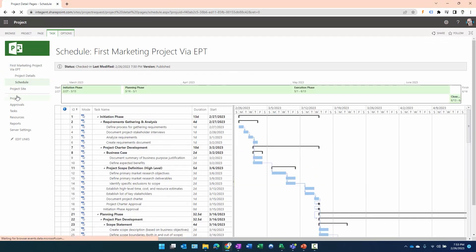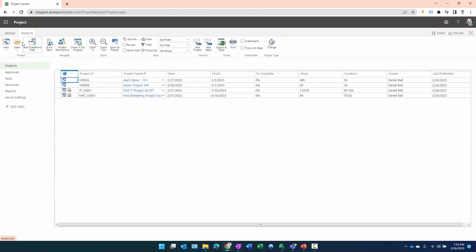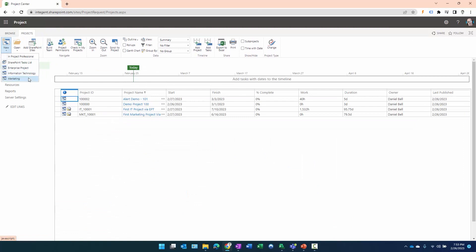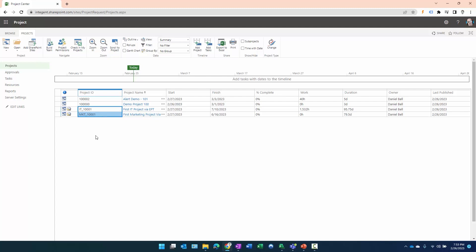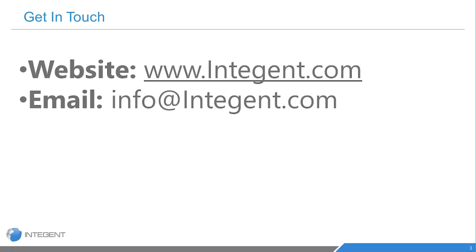To summarize what we did: we created two new Enterprise Project Types — Information Technology and Marketing — each with its own project template, its own unique project ID setup, and its own unique project site template to hold unique project site artifacts. Thanks for attending, hope you learned something from this video. Stay tuned for another video in the near future, and if you have any questions, comments, or suggestions, do not hesitate to reach out.